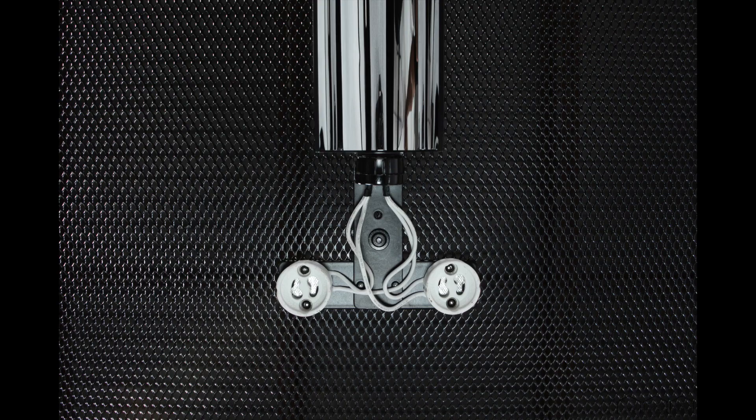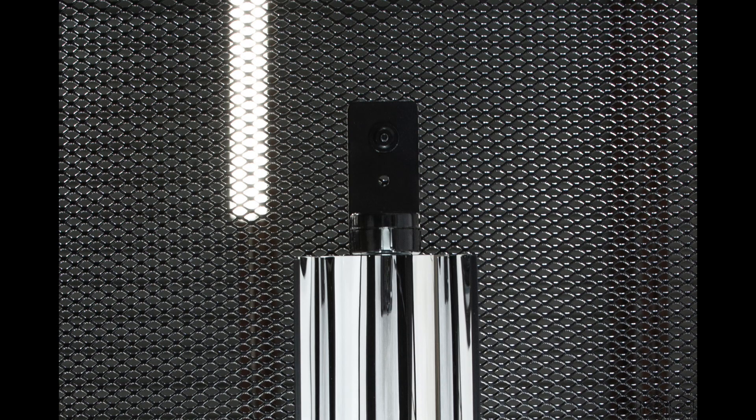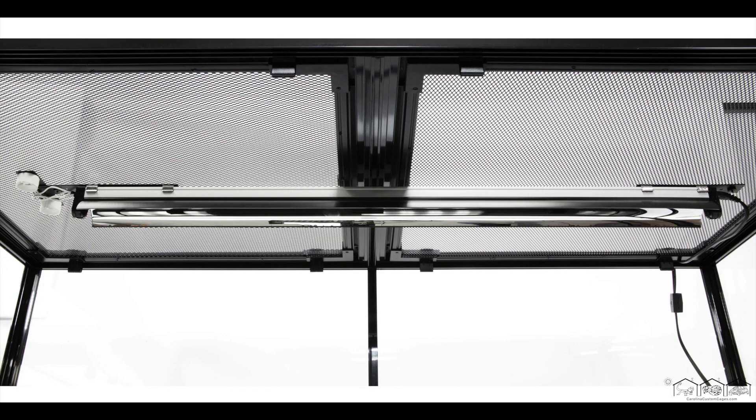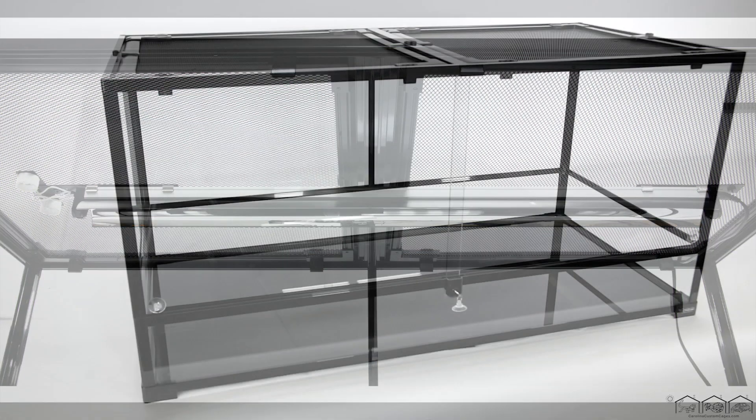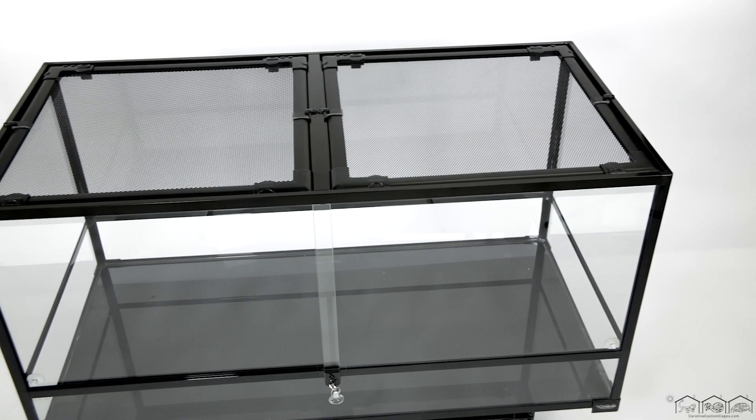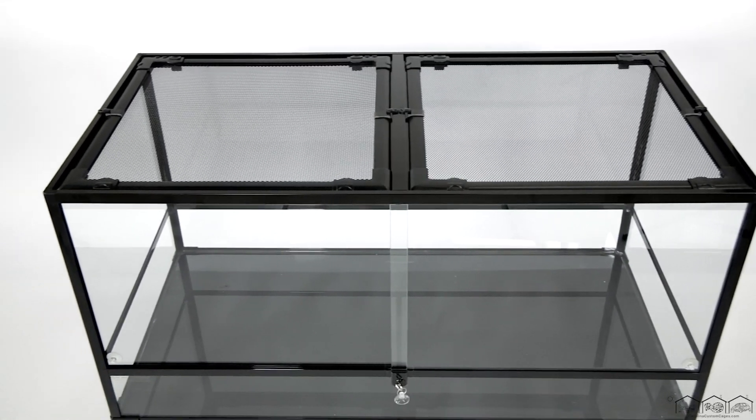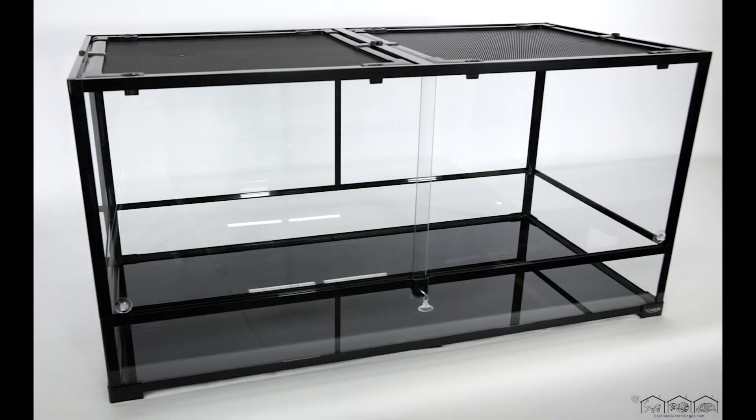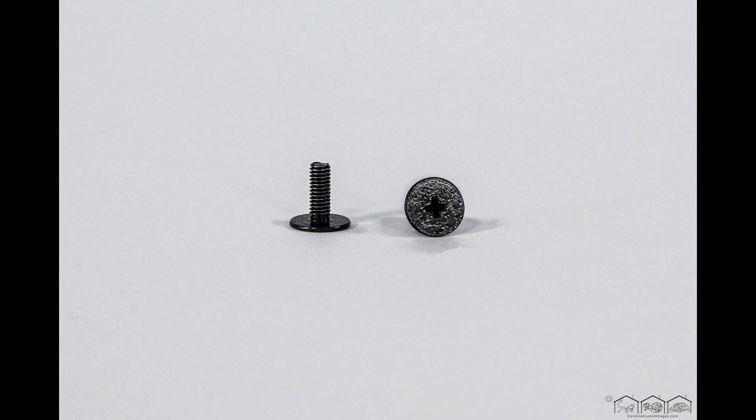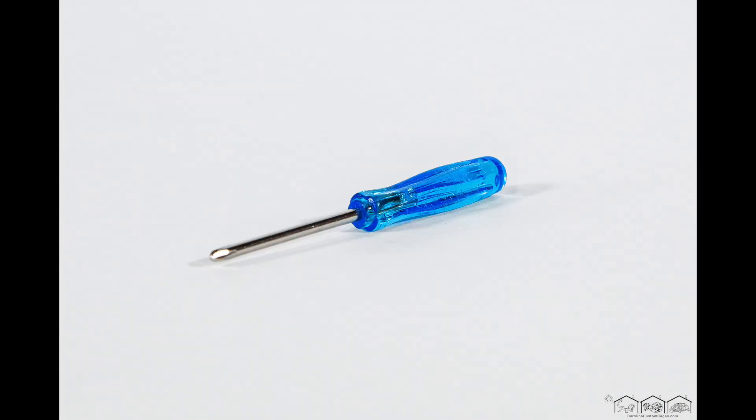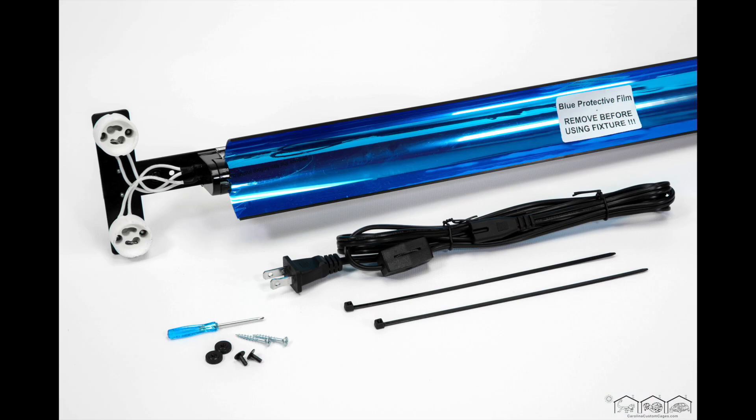We provide an array of hardware to accommodate most types of enclosures. However, today we are installing the 34 inch double basking fixture in a Carolina Custom Cages 482424 terrarium. So we will only need the two black screws and thumb wheel nuts with the blue handle screwdriver.